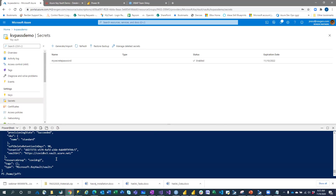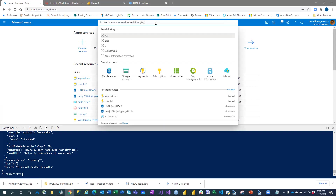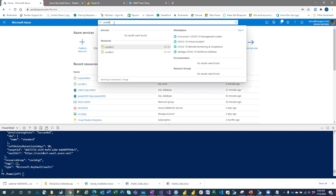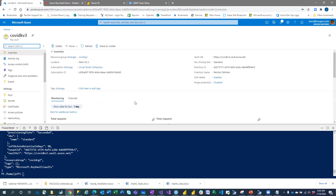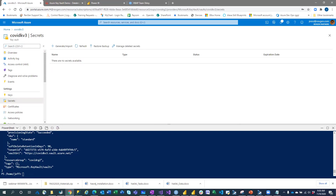It actually did provision. You'll want to keep track of the Key Vault URI for future use. Going to the portal, we can see Key Vault 3 has been created. I could add a secret to it if I want to. That's how you create your SQL secrets in Azure.